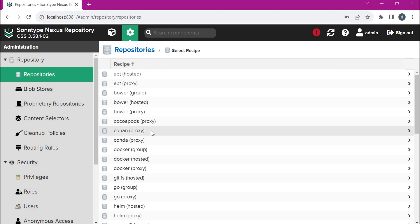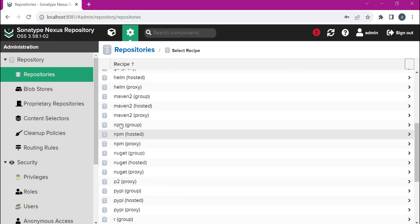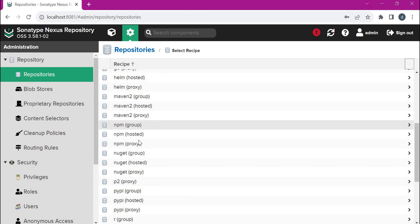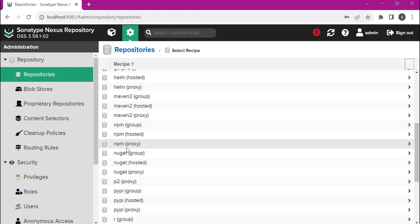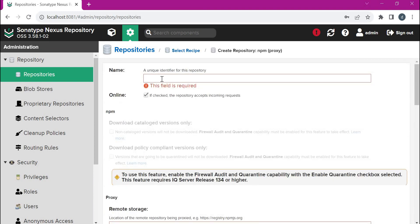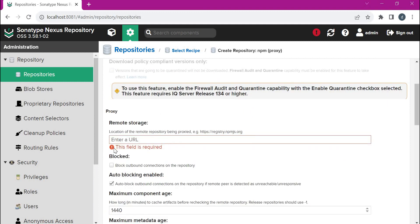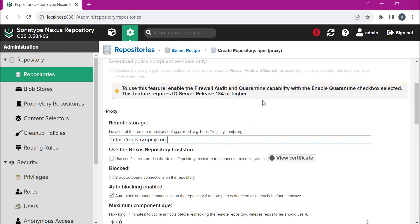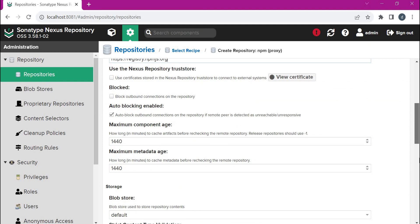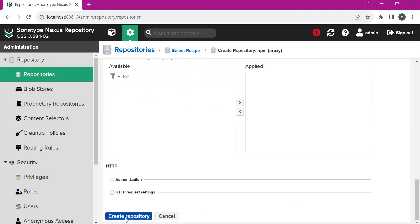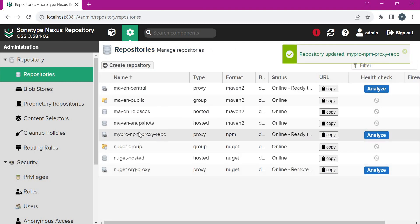Here we can see multiple types of repositories are supported by Nexus. We have to select NPM. Here we can see there are three types of repositories: proxy, hosted, and group. Now let us select proxy repository and provide all the details. This should be the name of the repository. We have provided the name. Now we have to enter the URL for the remote storage — that means our public NPM registry. For the remaining options, we can use the defaults and click on 'Create Repository'. Now the proxy repository is created.